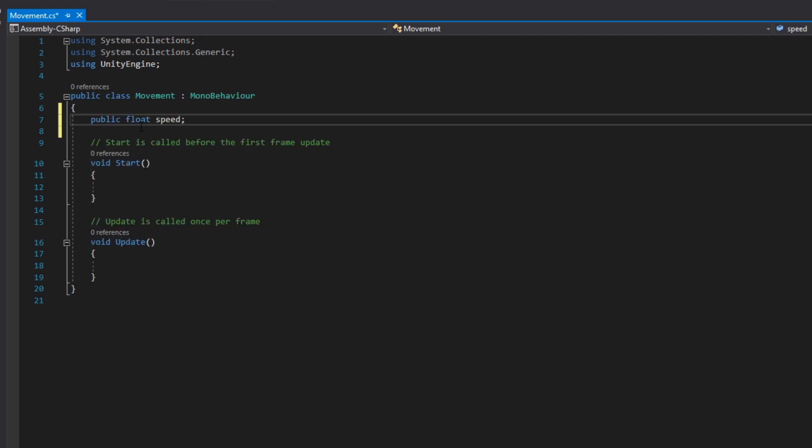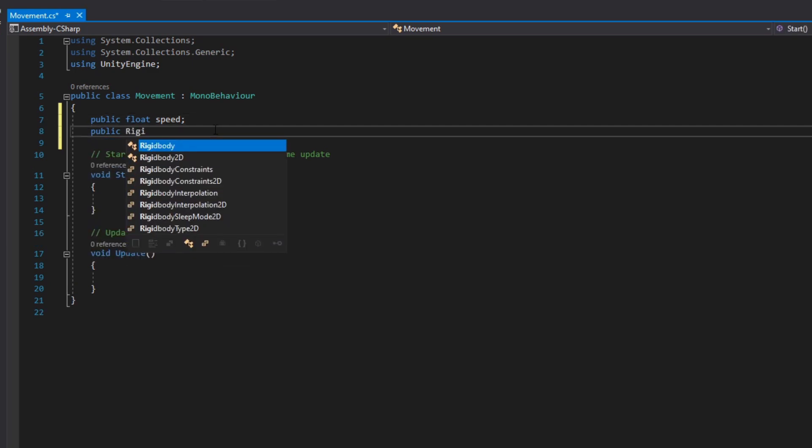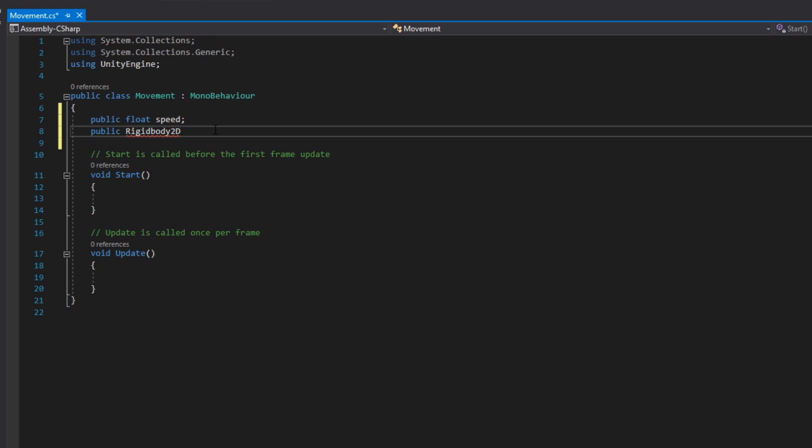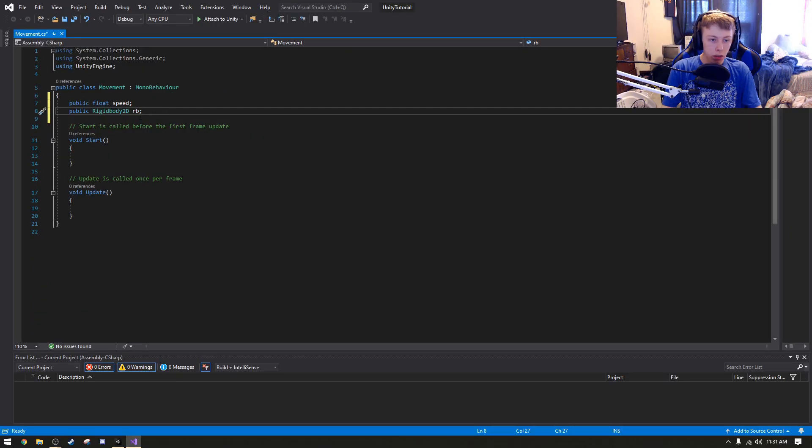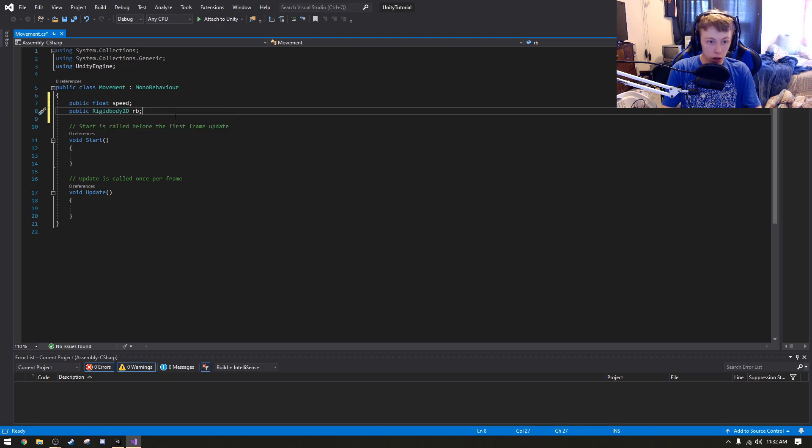If you want it to be extremely basic, we can just do public, and then we just do float and speed. Now, a float is basically just a number, but it can become a decimal. An integer or an int is just a number that cannot be a decimal. So we have a public float speed, then we also want to have a public rigidbody 2D, and we're going to call it RB. So we just created a float variable called speed, and a rigidbody 2D variable called rigidbody, or RB.